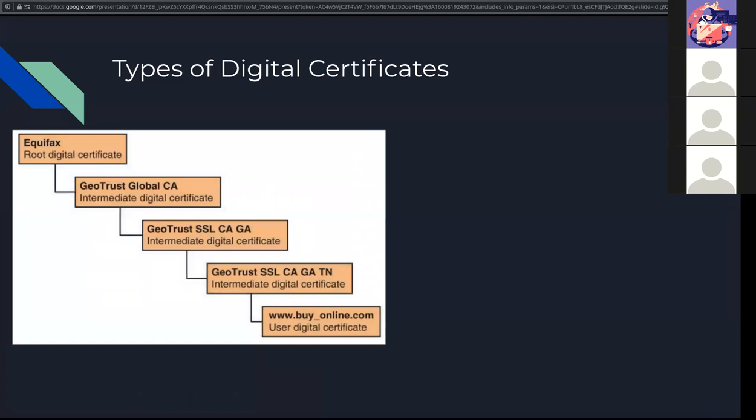We do have different types of certificates. We have the root certificate, and then we have intermediates along the way, and then the users. You kind of see here as an example of how these certificates build up a hierarchy. So Equifax would be the main holder of the certificate, and then we have these other entities to be intermediates, with buy-online.com having a user certificate that is backed by all these entities.